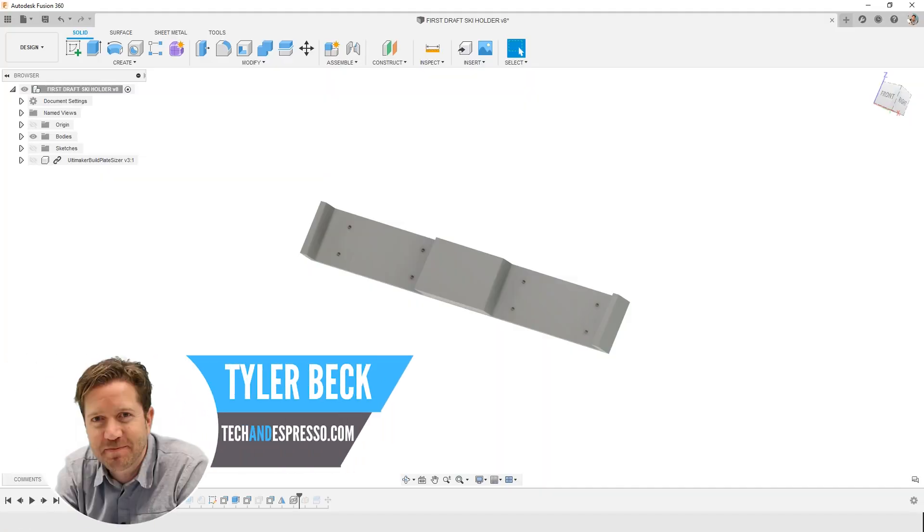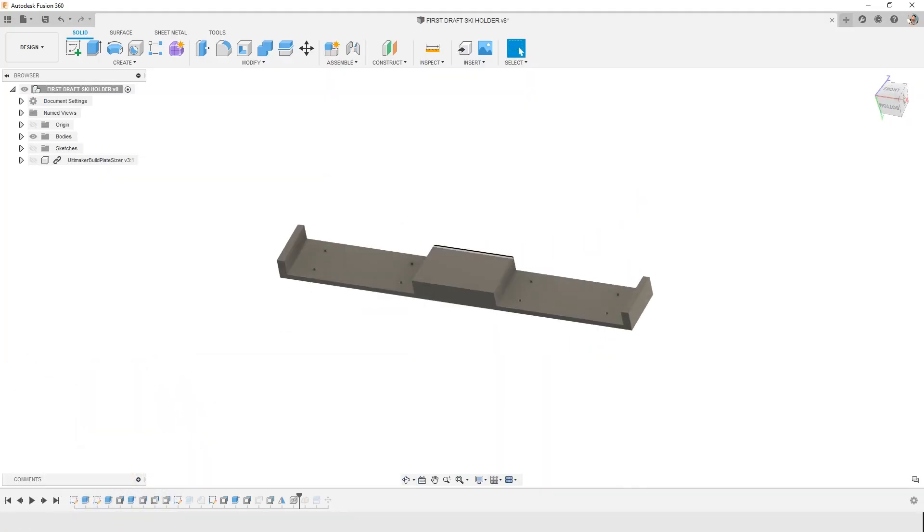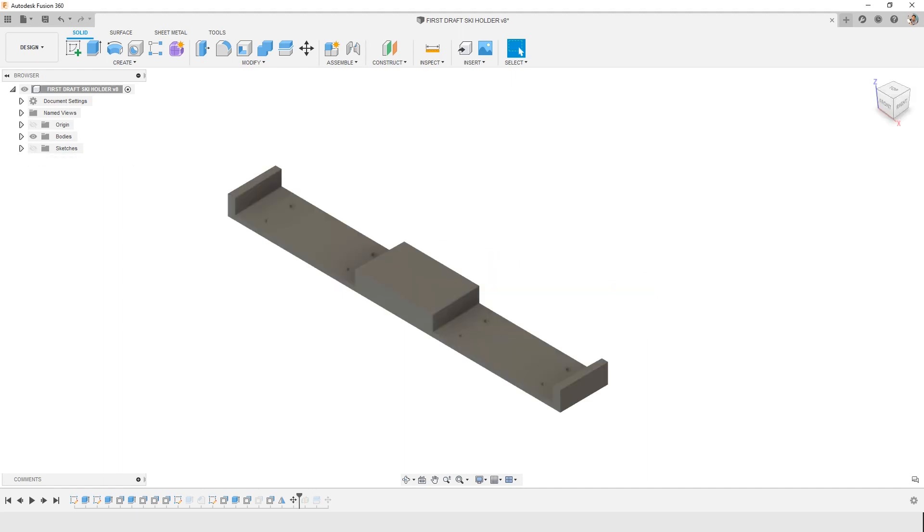Hey, Tyler Beck with Tekna Espresso. Today, I'm talking about designing this ski fixture, and I want to do it on my 3D printer, but I want to keep the size of the plate in mind so that I understand if I need to split this in half or maybe if I can orient it or get creative about the design to fit on the plate.